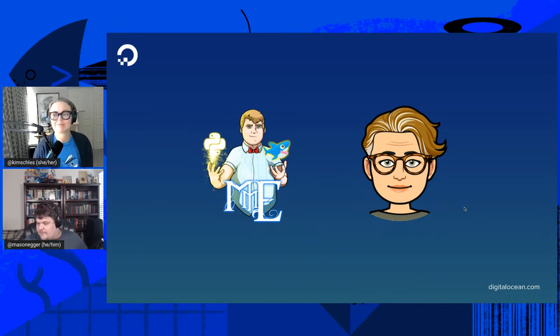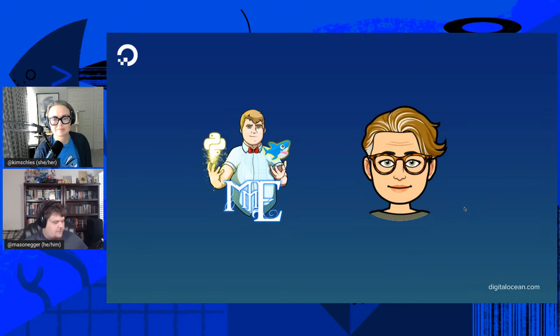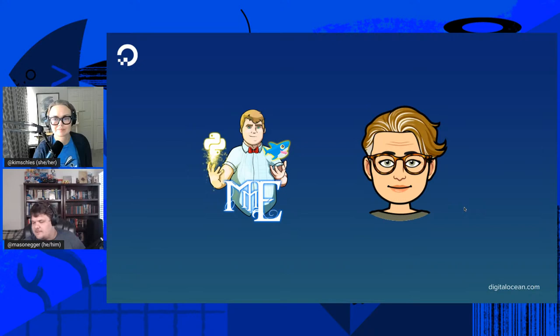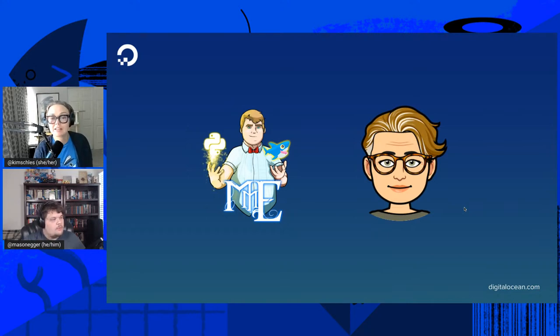My name is Mason Egger, and I am one of the developer advocates at DigitalOcean. I focus on the infrastructure as a service side of things — you may have seen my Tech Talks before where I talk about Python and droplets. And I'm Kim Schlesinger, a developer advocate at DigitalOcean on Mason's team. I focus on cloud native technologies, especially Kubernetes.